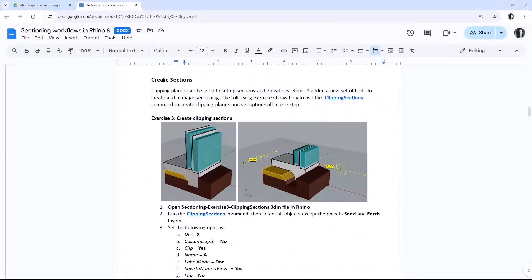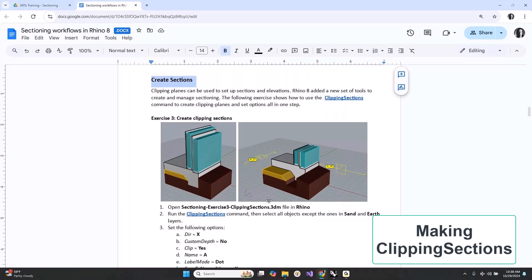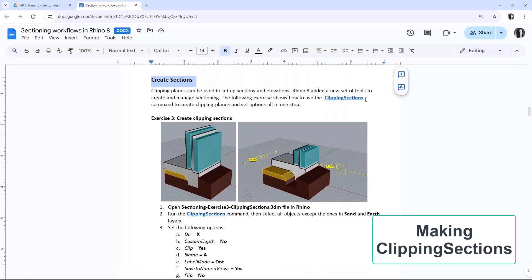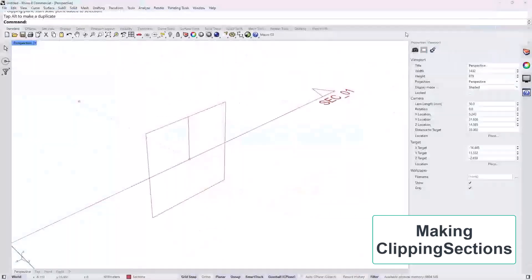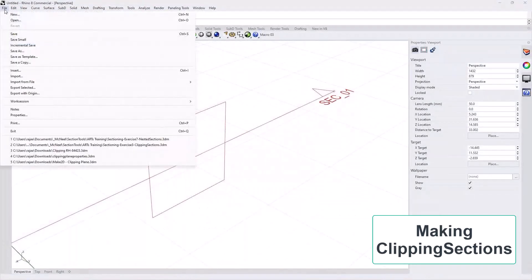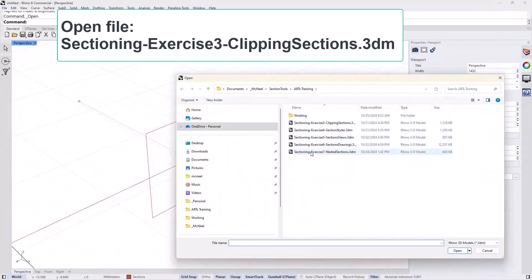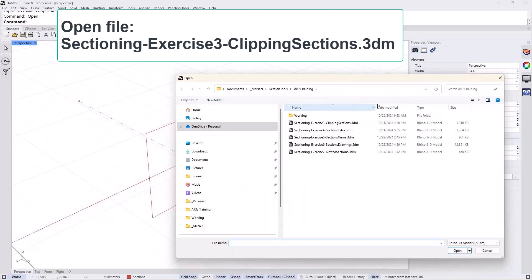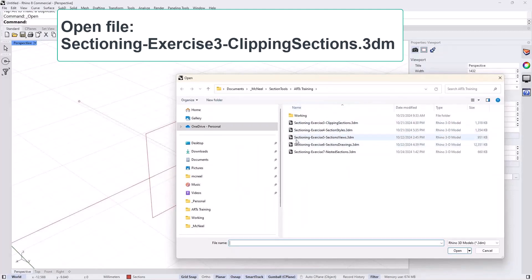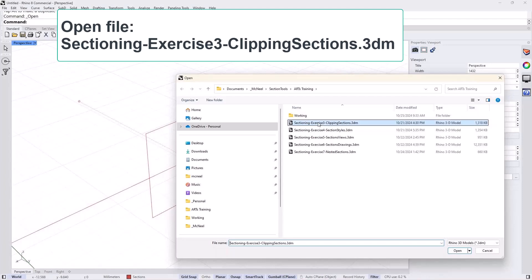On your PDF, the next part is we're going to create sections using the new Clipping Sections command. The zipped file will have five sectioning models and we will go to Exercises 3, the Clipping Sections one, and open it.